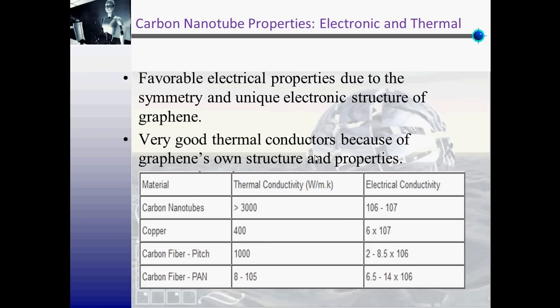This table compares carbon nanotubes' electronic and thermal properties to those of other engineering materials.